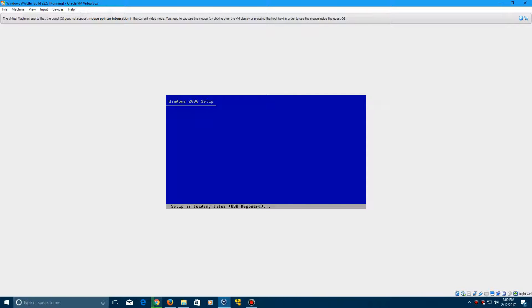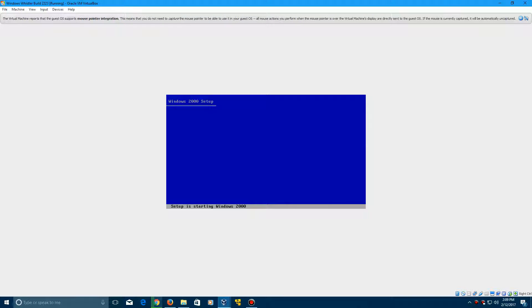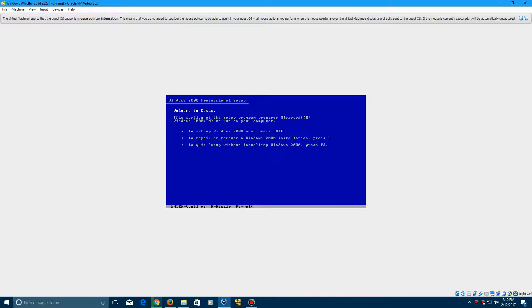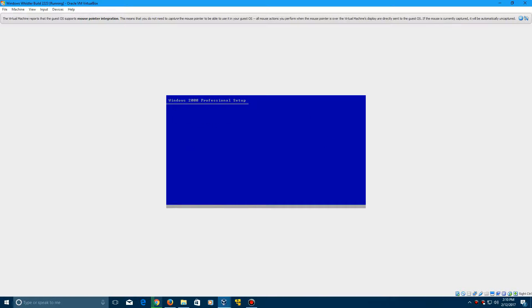They just didn't change all the names and everything at the time of releasing these pre-betas. That's why they're called pre-betas, because they didn't change quite everything yet. It's going to say setup is starting Windows 2000, and now we come up with the Windows 2000 professional setup. With the welcome here, click enter, click enter on this.